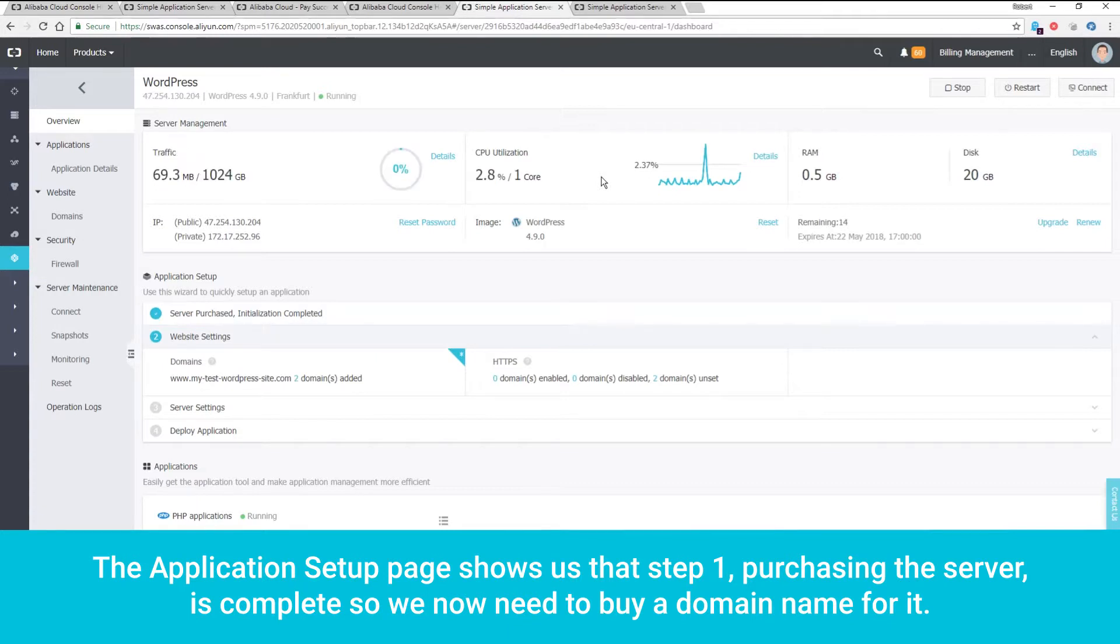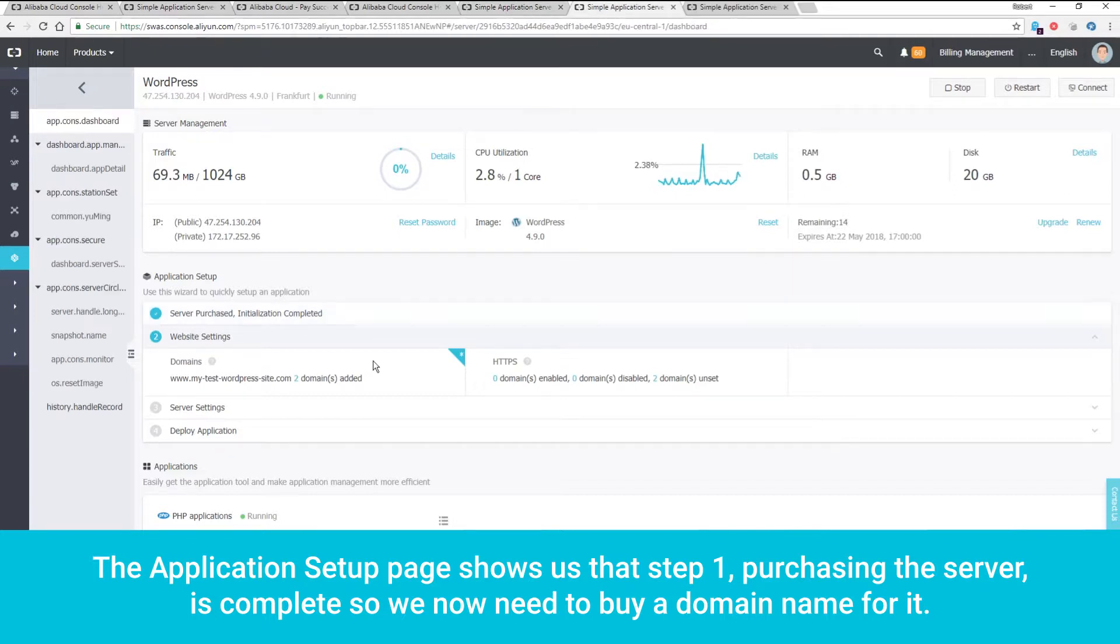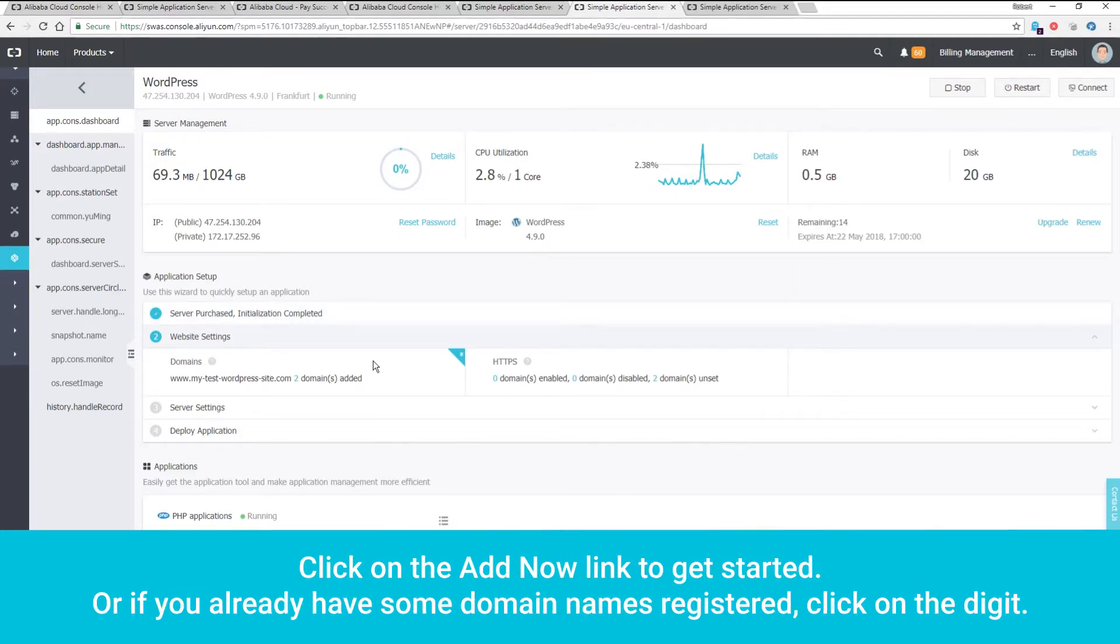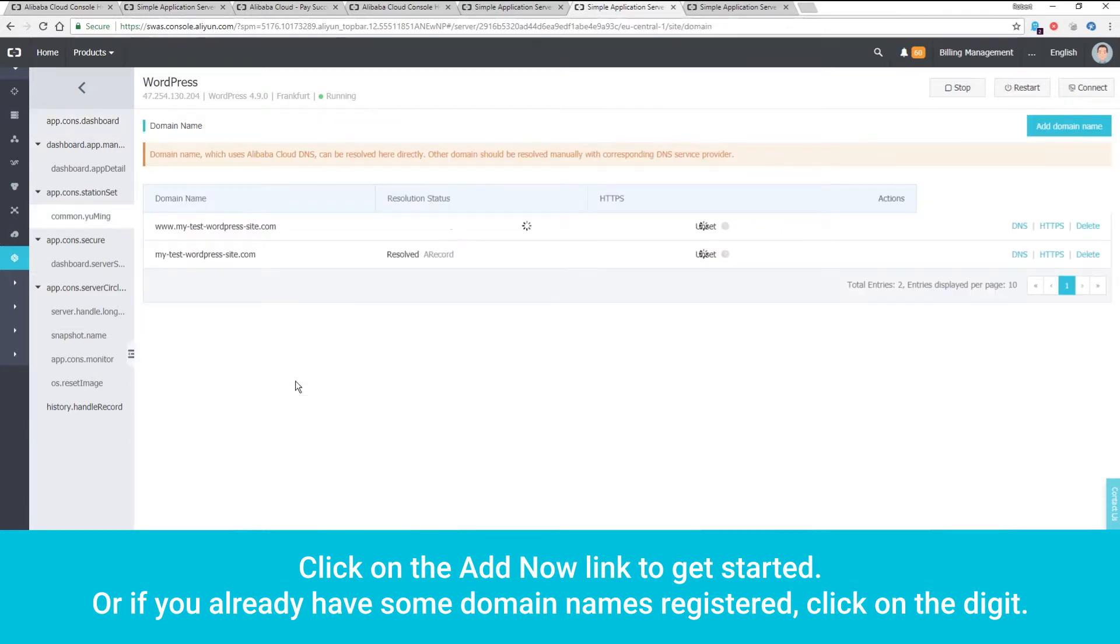The Application Setup page shows us that Step 1, purchasing the server, is complete, so we now need to buy a domain name for it. Click on the Add Now link to get started, or if you already have some domain names registered, click on the digit.